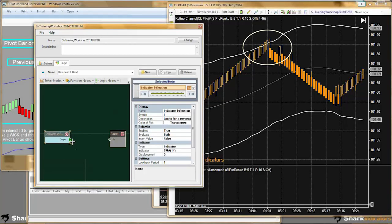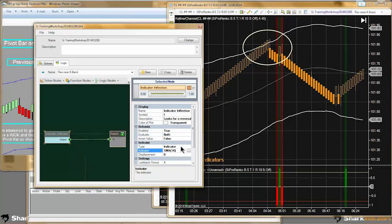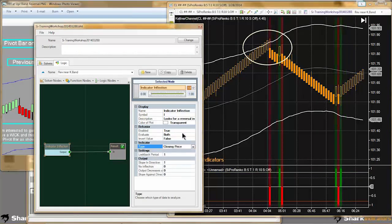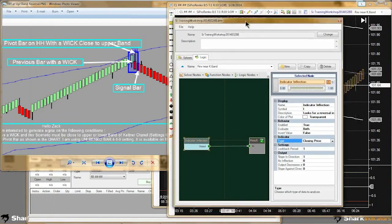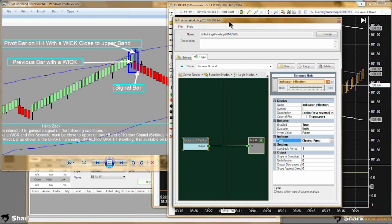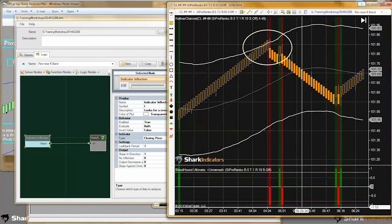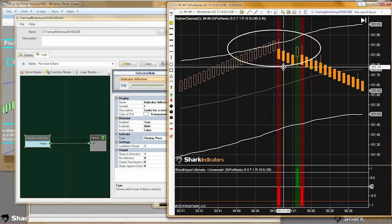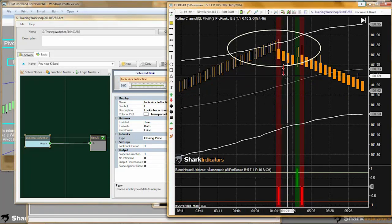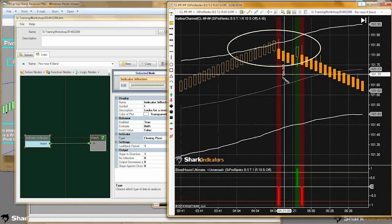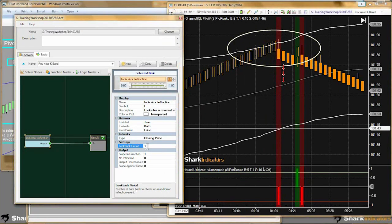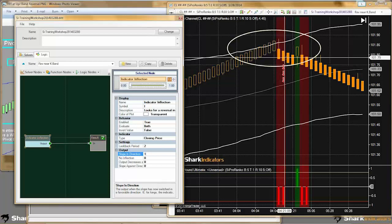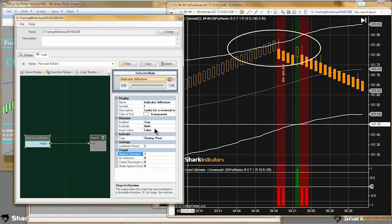So the first simple condition I'm going to look for is just look for price to be reversing. I'm using the inflection solver, and I'm going to change the type over to the closing price. Keep in mind we're looking for a signal on the second bar. I need to extend this reversal forward — now that inflection solver is painting a signal on top of the bar where we're actually looking for a signal.